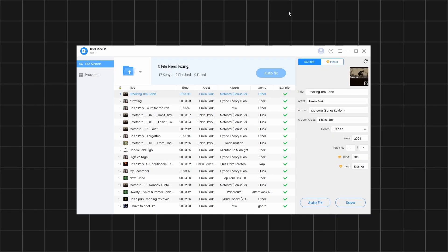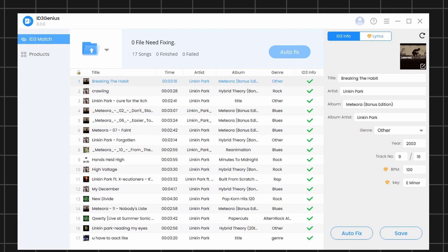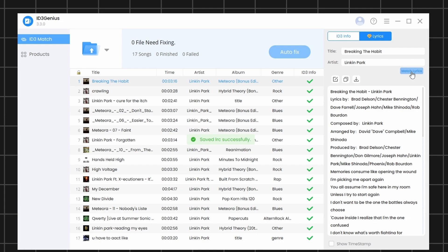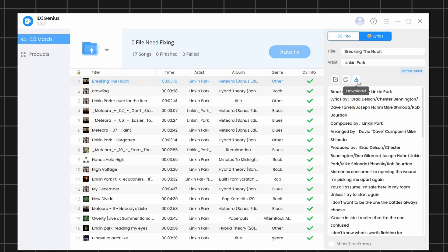Now let's see how to download or match the lyrics for your songs. First, click on the Lyrics button. Next, select any song from the list. Then, click on Match Lyrics to fetch the lyrics for that song. Once the lyrics are retrieved, you can edit the lyrics using this option, copy them using this option, or download them using this option.